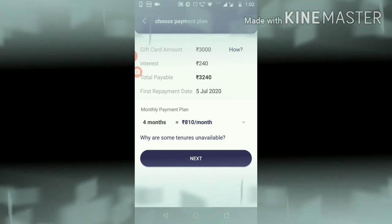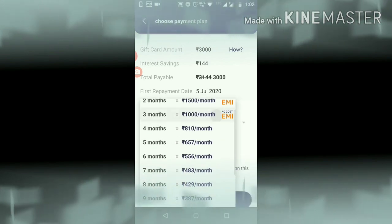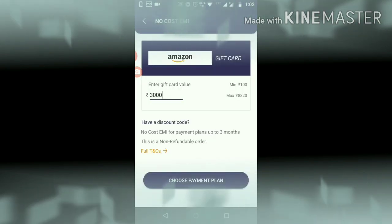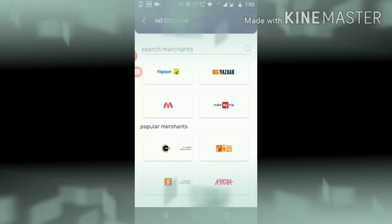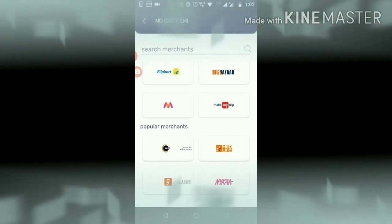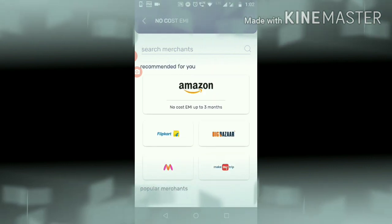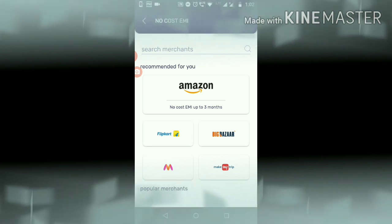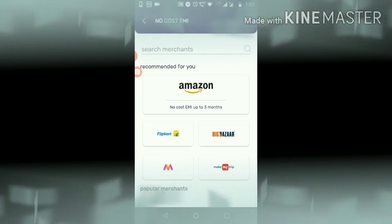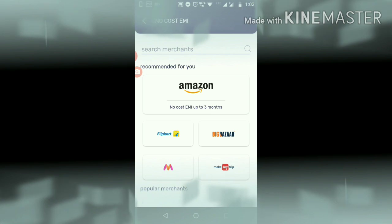So if you choose this maximum, then you can go for 3 months. If you choose this brand, for example, it will be no-cost EMI. So for a maximum of 4 months, it will be no-cost EMI. Even if you have an Amazon gift card, you will be able to redeem this voucher.